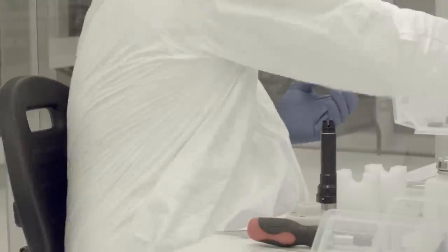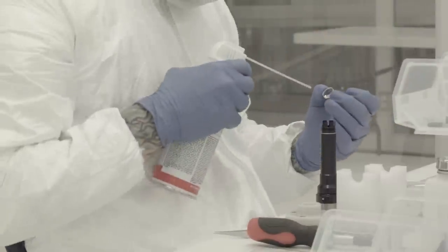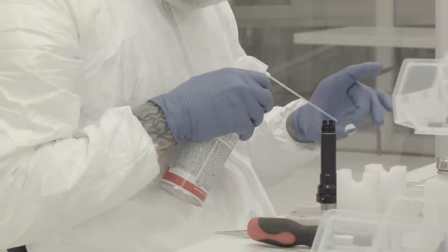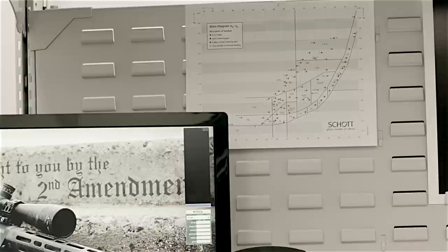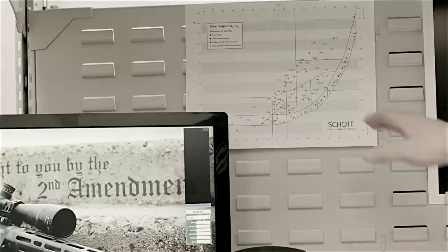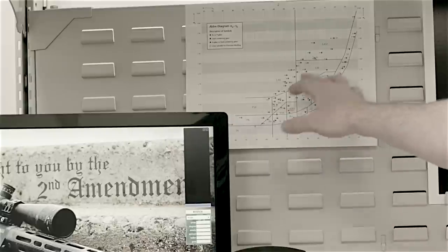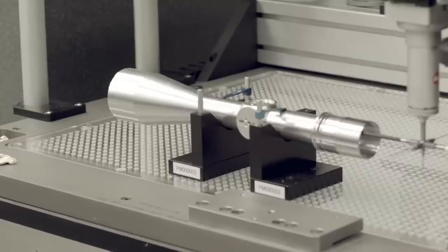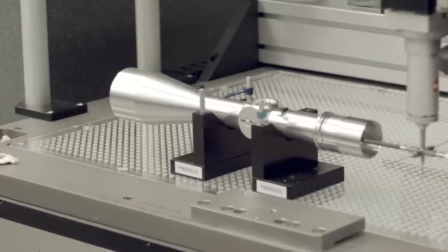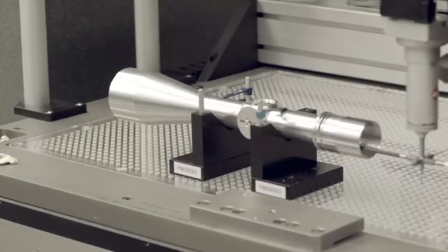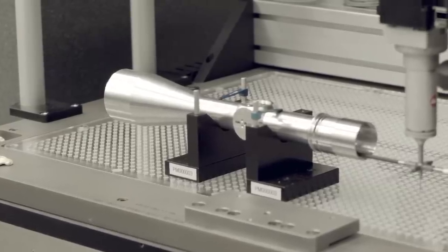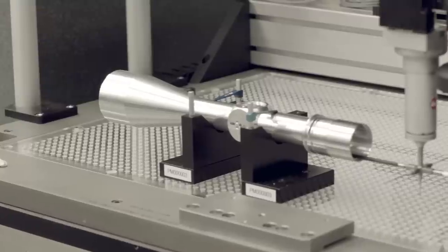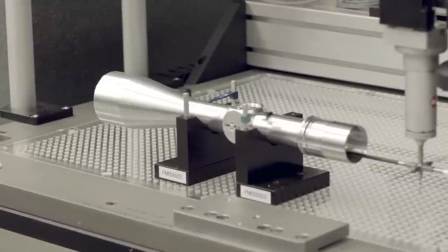All of those lenses may be different glass types picked from different areas of the glass map to complement one another and to create an overall package that achieves the performance goals that you want to achieve.